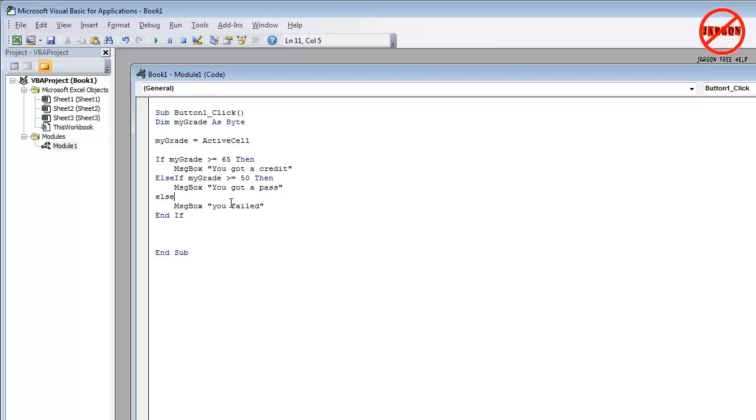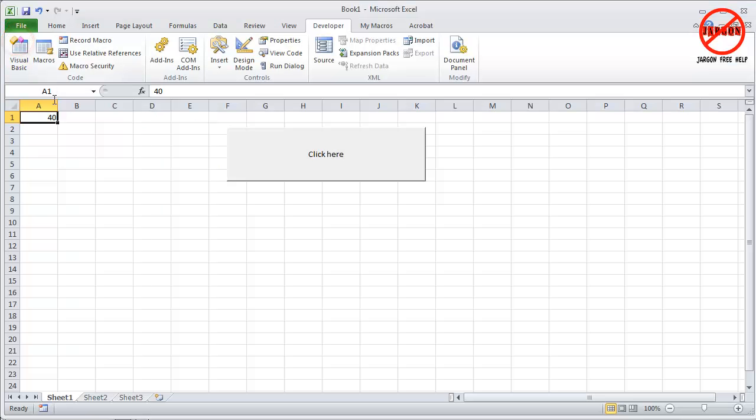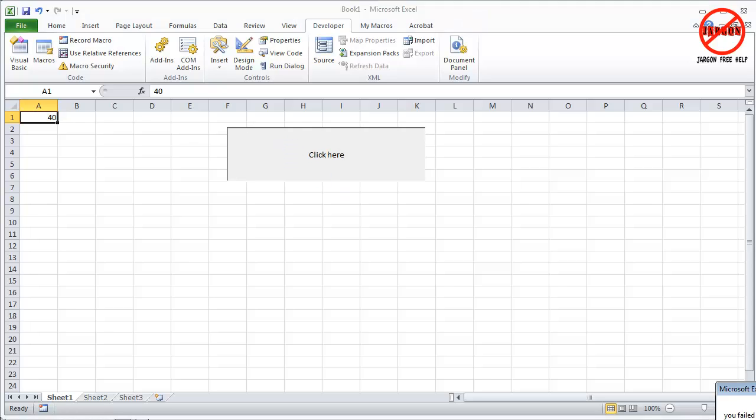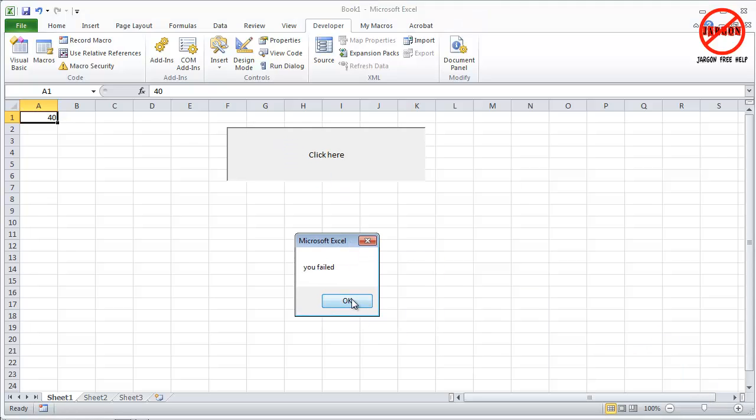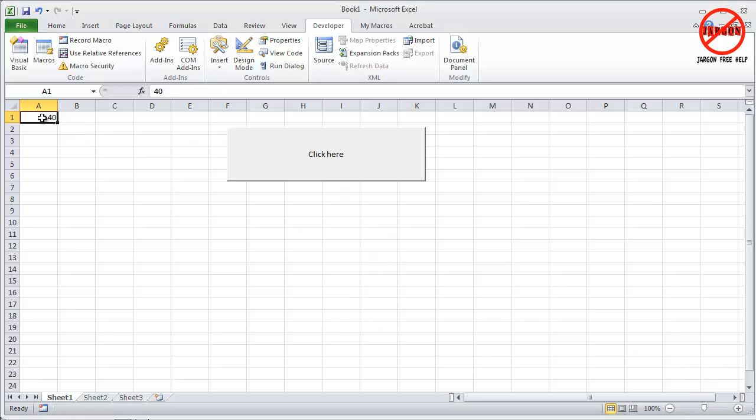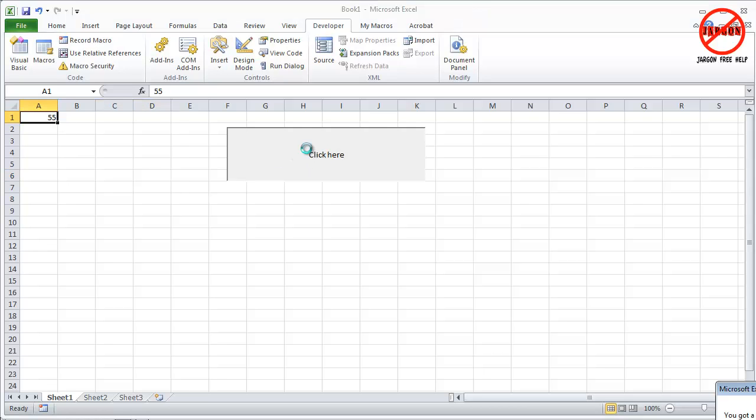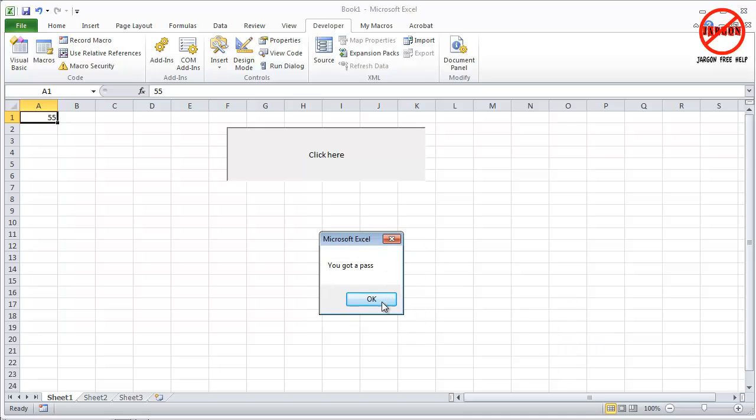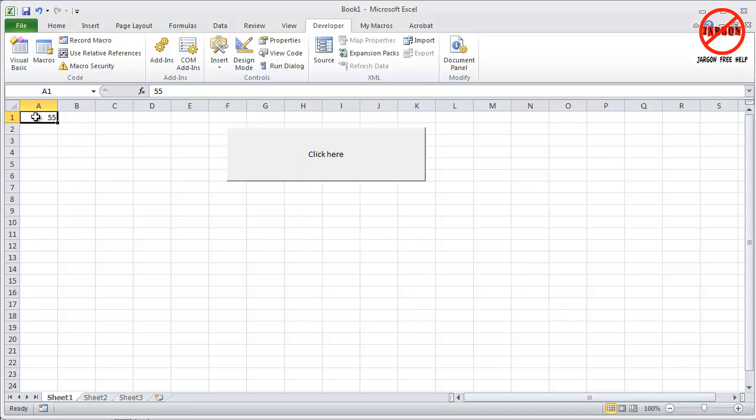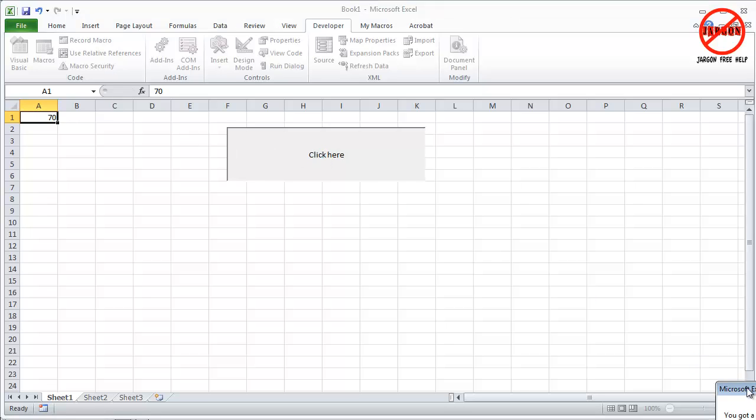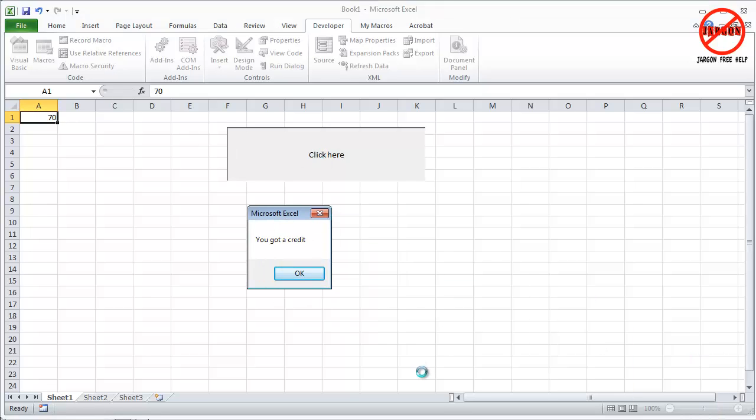Okay, let's just see what happens when I now change that. So let's go back to Excel. That will still work as the you failed. Let's change that to 55. Press enter. You got a pass and let's make this one 70. You got a credit. There you go.